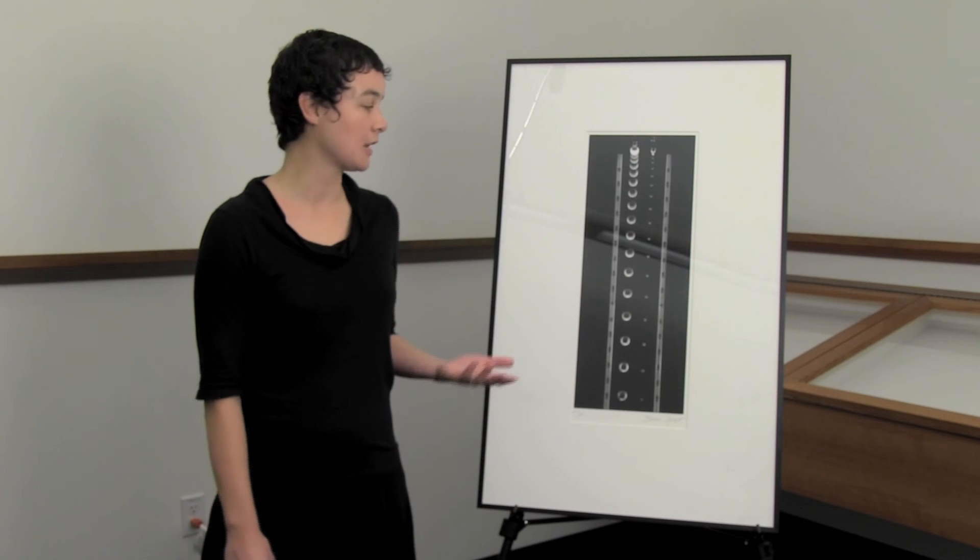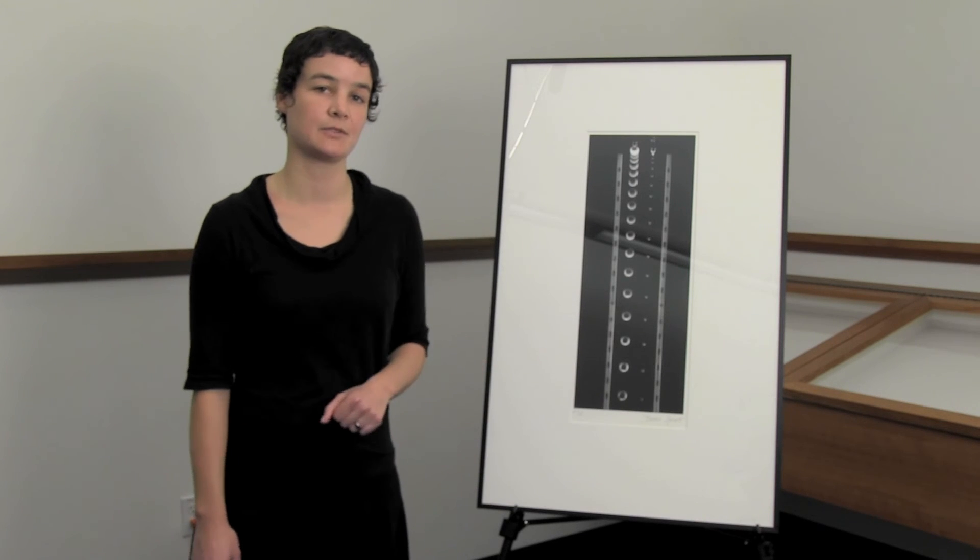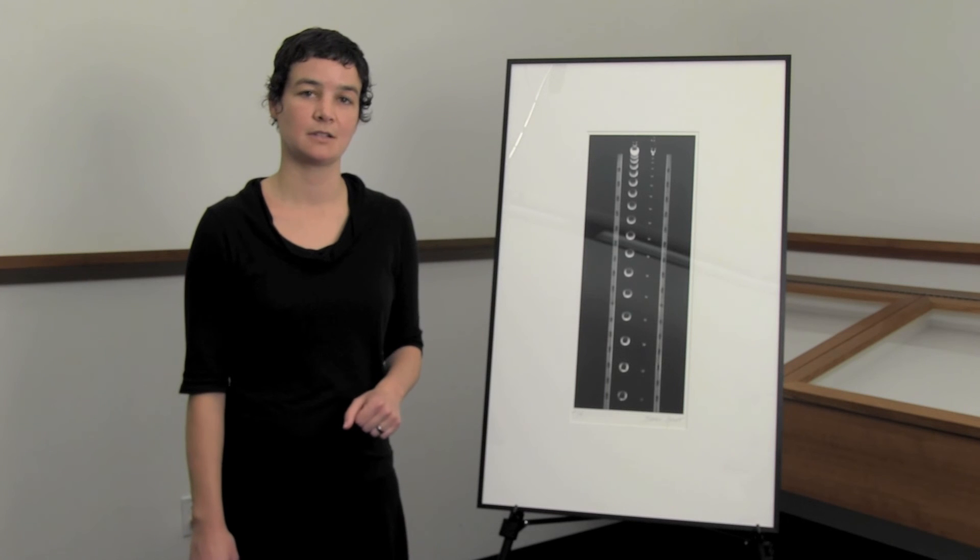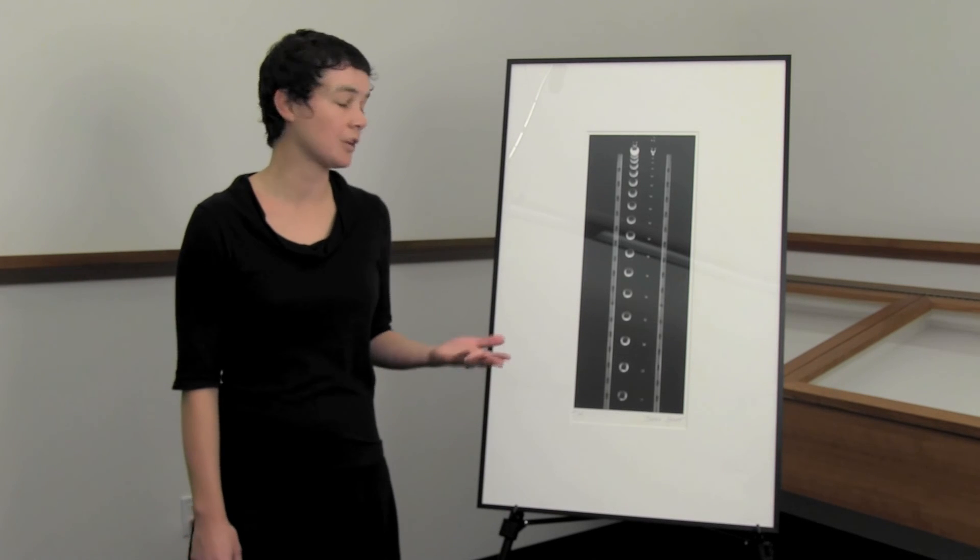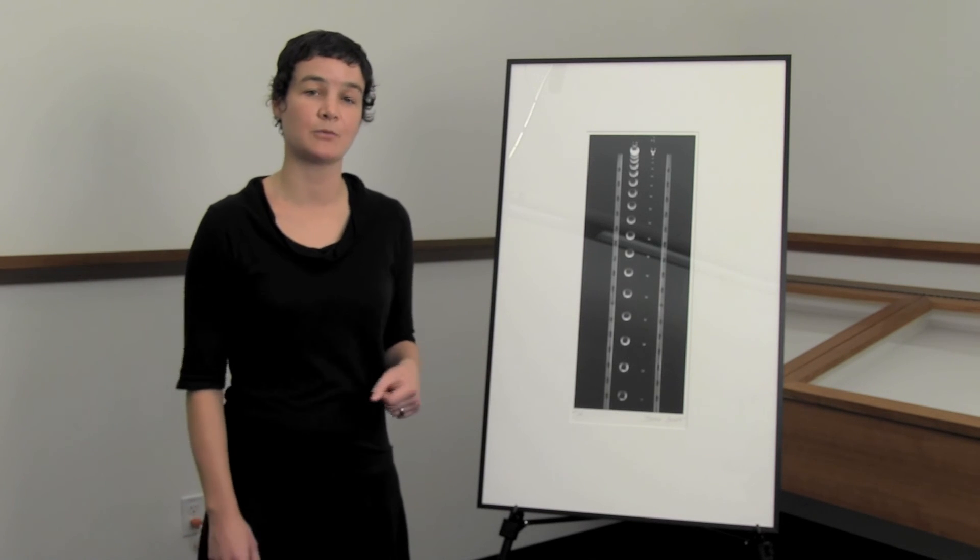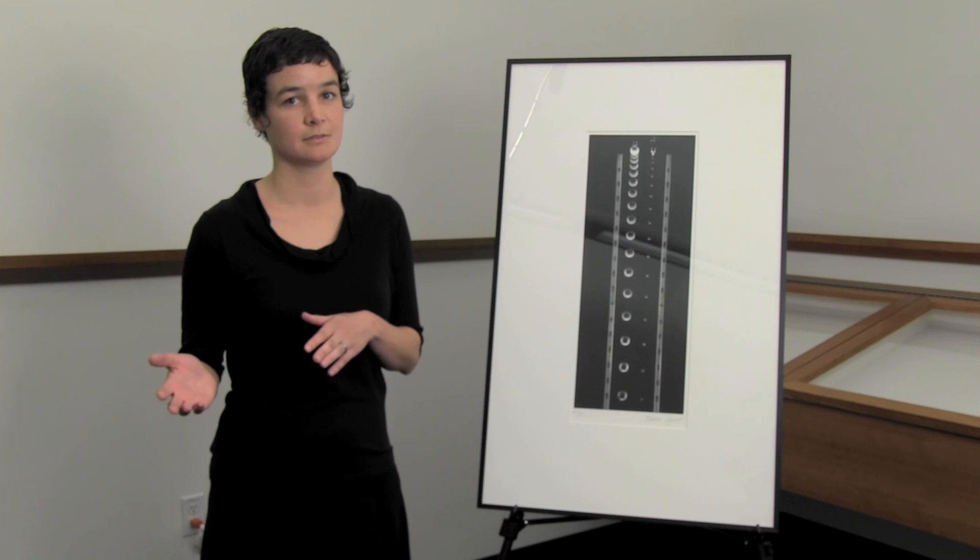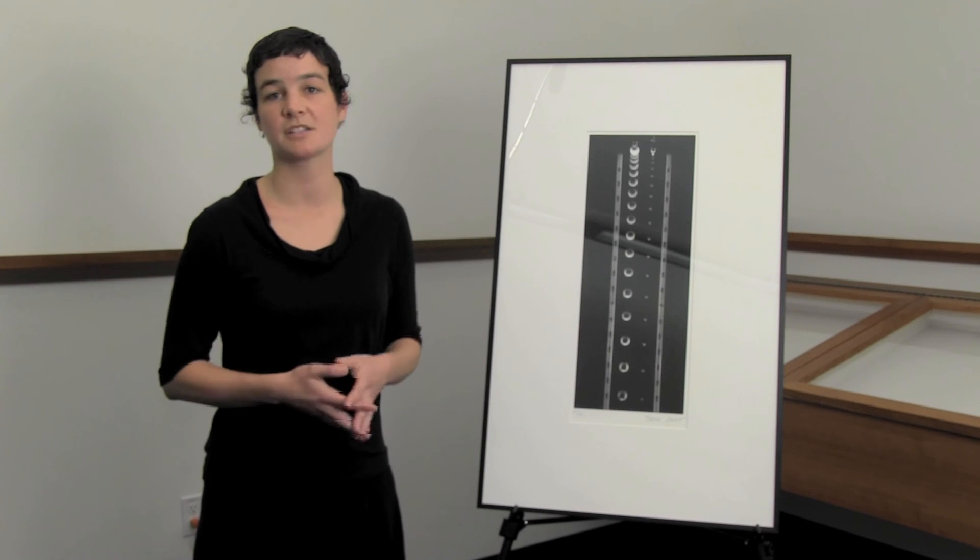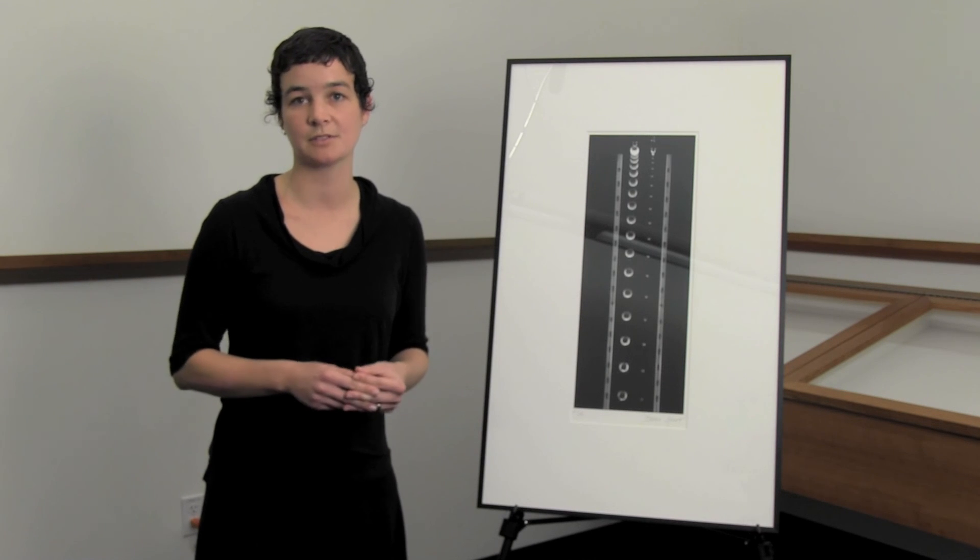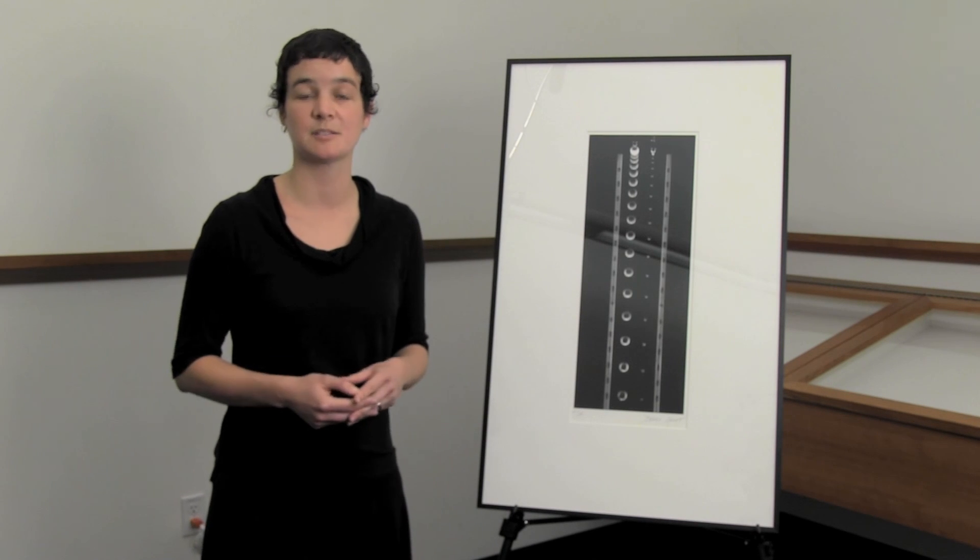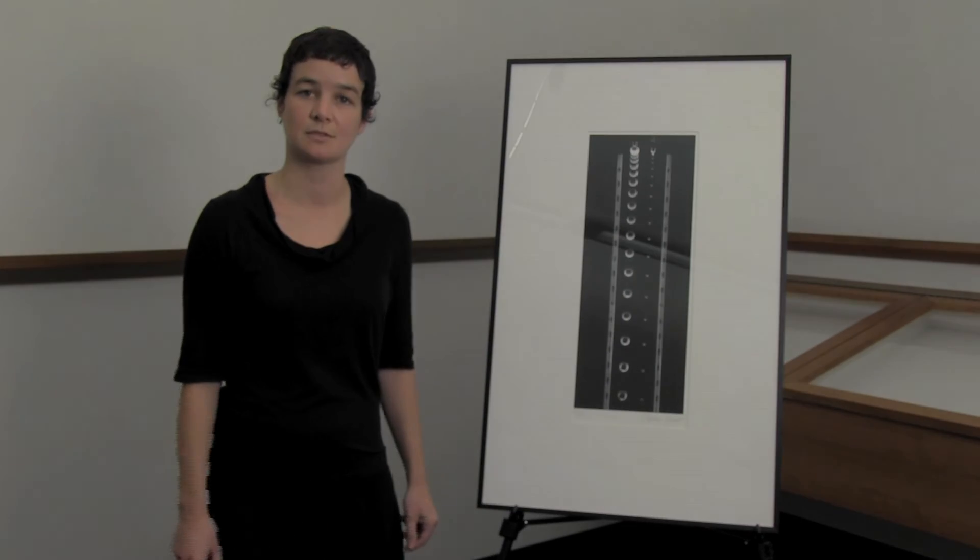At first, Abbott's photographs were resisted by the scientific community. But over time, these photographs were considered informative as well as beautiful. And her work has moved beyond illustrations and textbooks and found its place in galleries and museums.